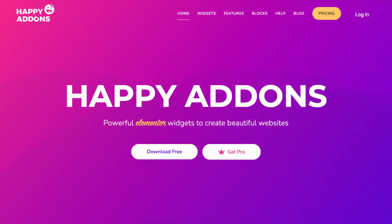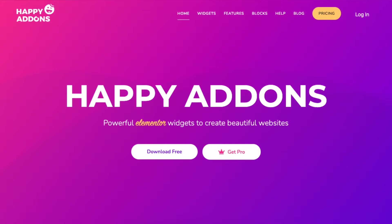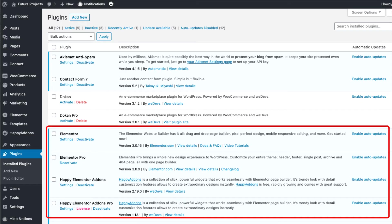This tutorial will show you how to design a website for a hospital using the Happy Add-Ons plugin. Having a website for a hospital helps to build trust and remove any gap between doctors and patients. It also helps patients to reach out to hospitals for any health-related issues.